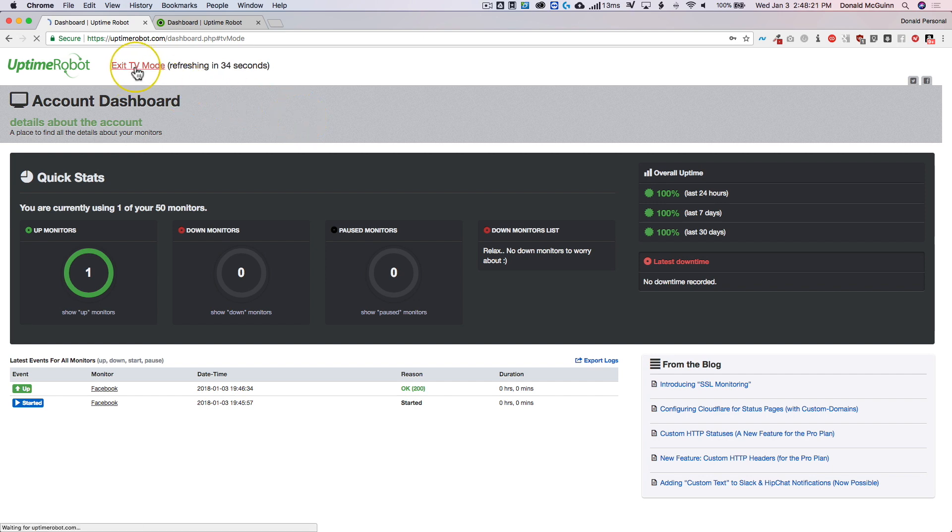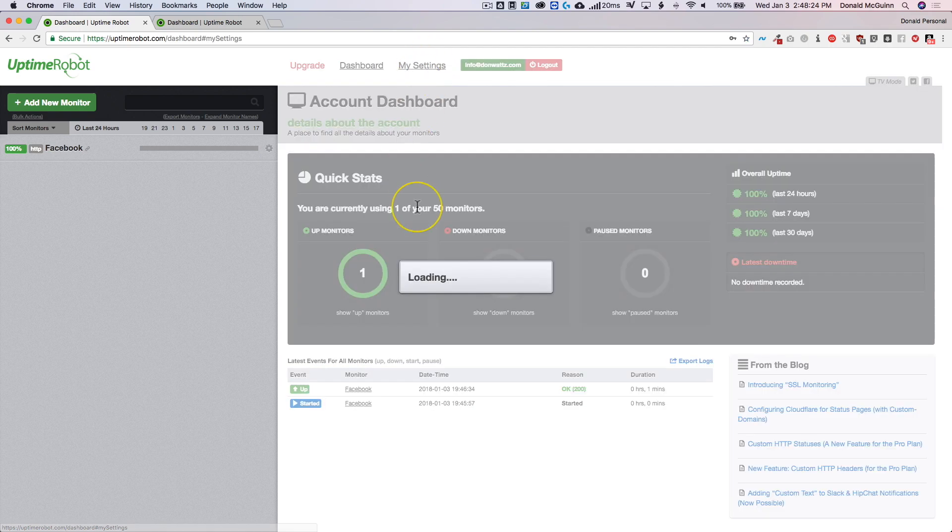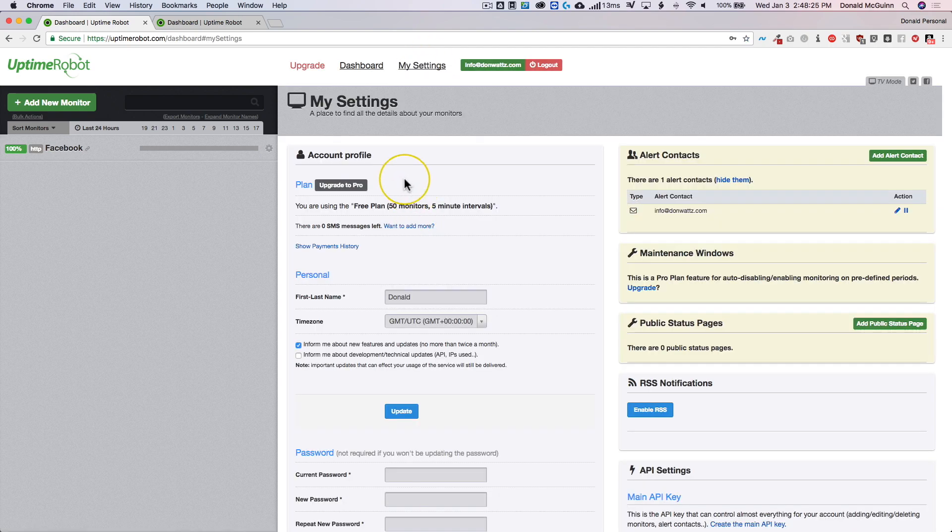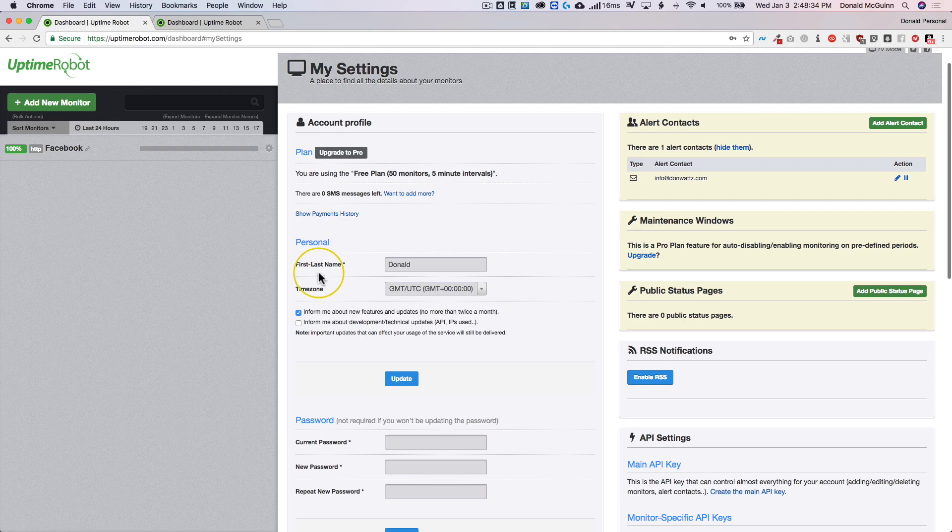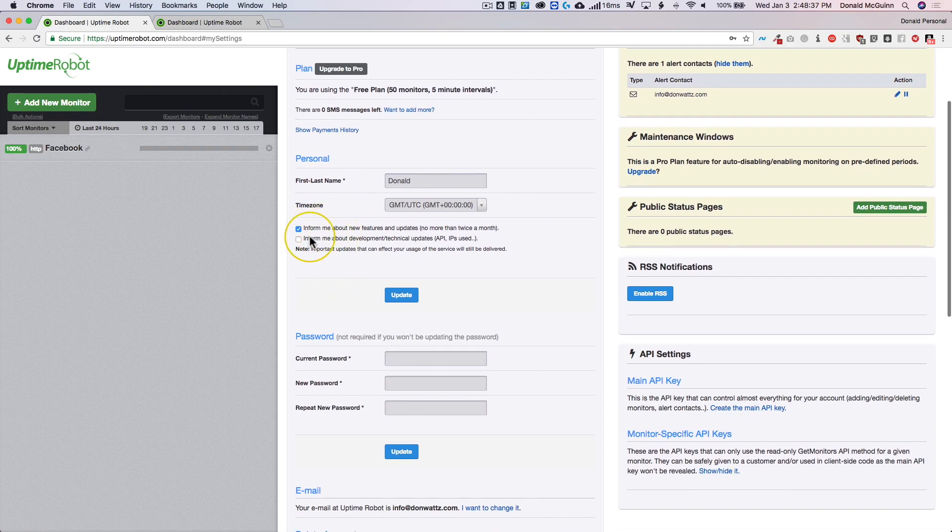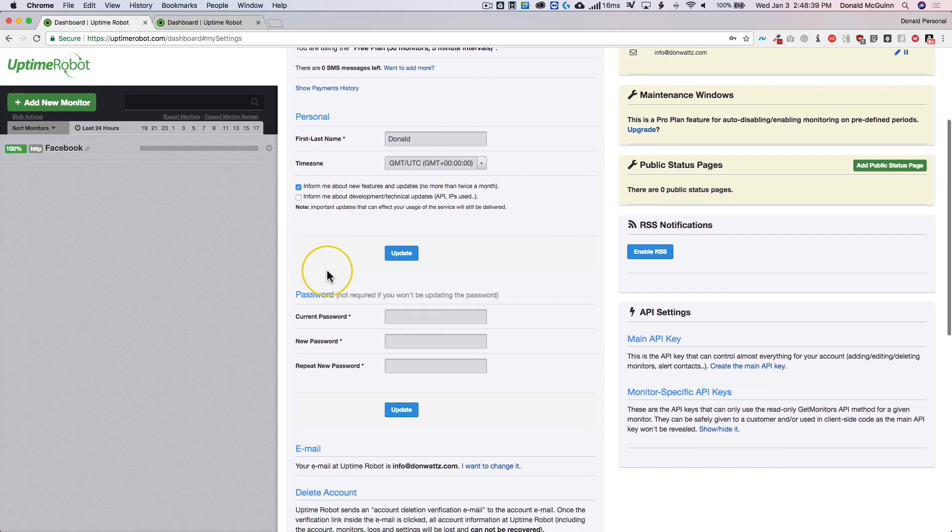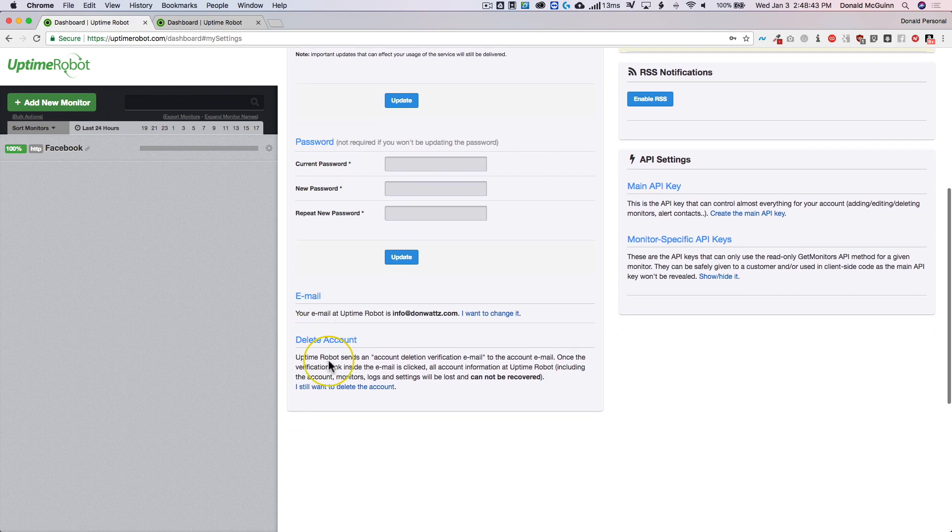Let's exit TV mode. Now there are a few things that you can't do since you don't have a paid version and I'll get into the paid version a little bit later on as well. So for the personal you have your first name, last name, your time zone. You can subscribe to their updates and newsletters, change your password, your email, you can change that and delete your account.